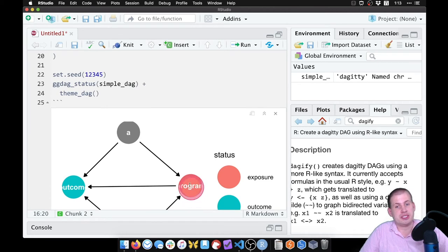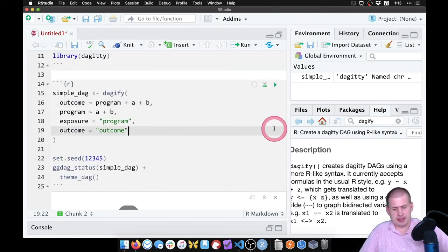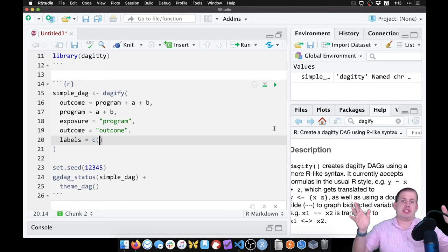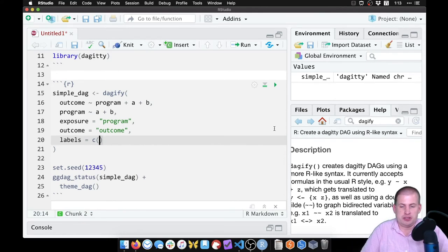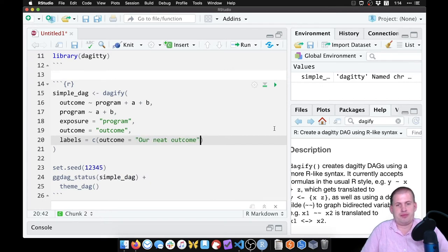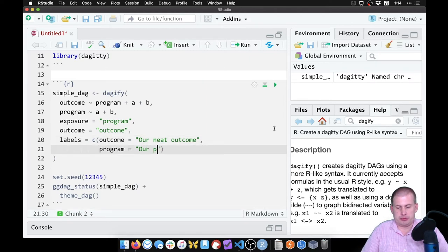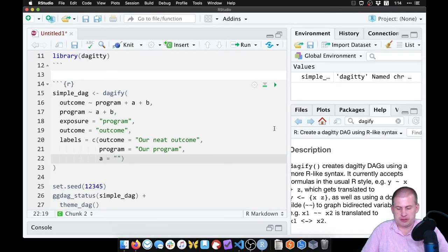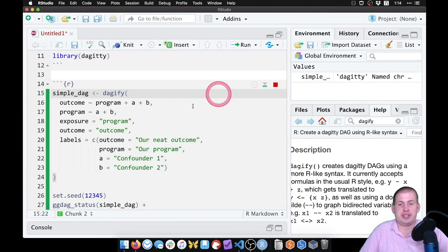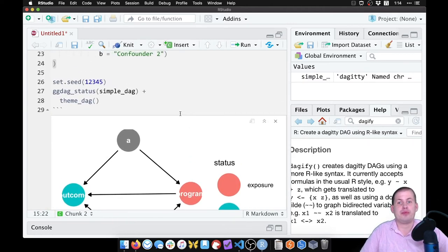We can also add our own labels instead of having the labels directly on the dots. To do that, we add another argument inside dagify() called labels. We give it a list of mappings using c(), where we say outcome = "our neat outcome", program = "our program", a = "confounder one", and b = "confounder two". Now if I run this chunk, we have labels defined, but the labels don't show up by default.